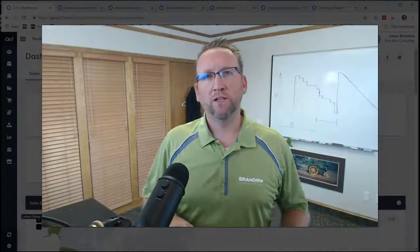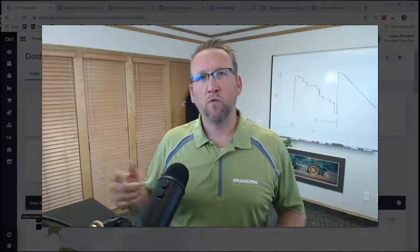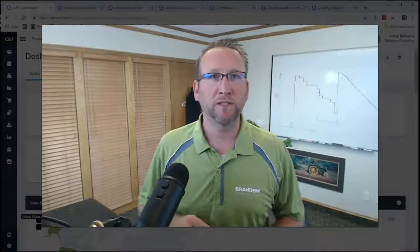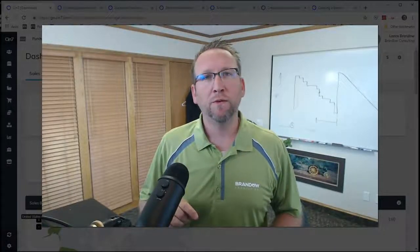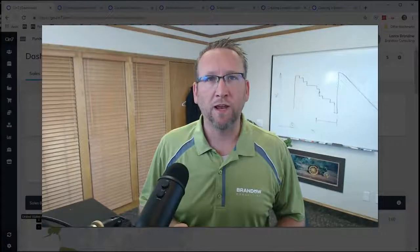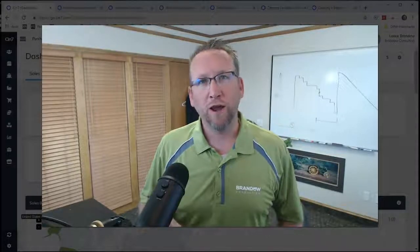If your inventory is stored at more than one location, in SIN7 you'll need to create a branch to represent that. I'm Lance with Brando Consulting, inventory software expert since 2006. In this video, I'm going to show you how to properly create a new branch in SIN7.